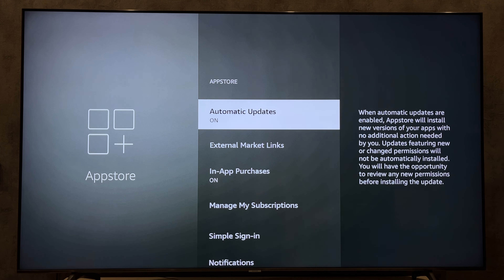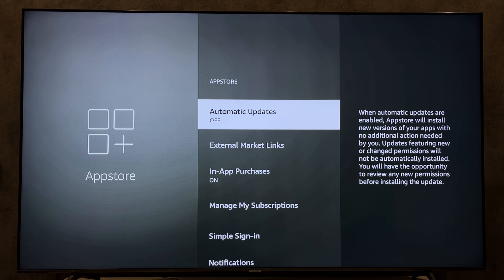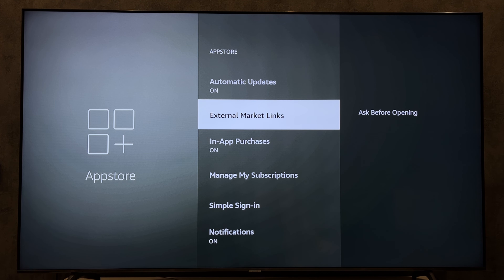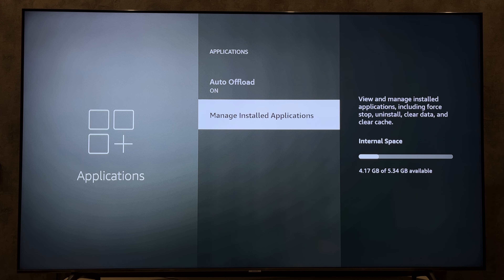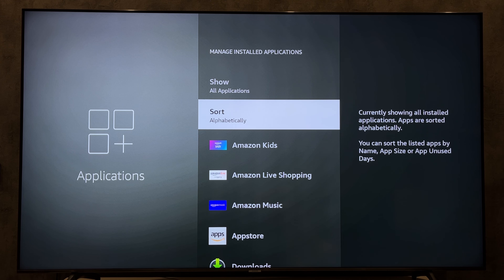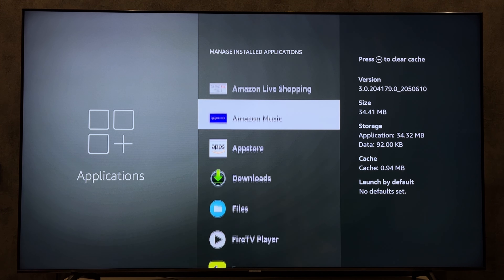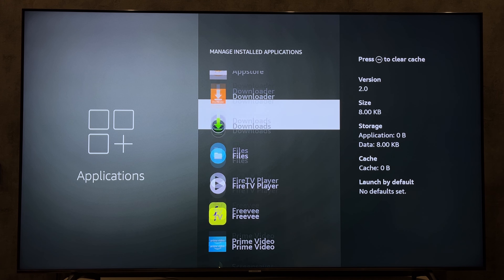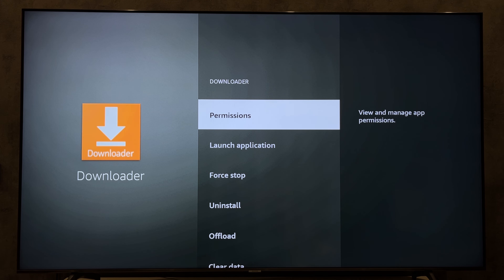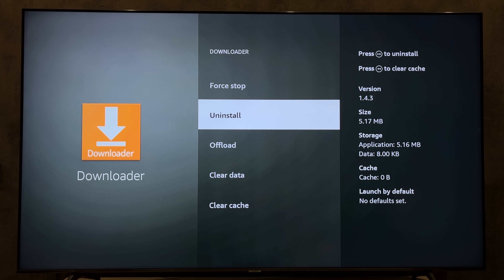Open Settings, Applications, App Store, Automatic Updates, turn on. Applications will now be updated automatically. Or open Manage Installed Applications, choose the app, uninstall, and install again.